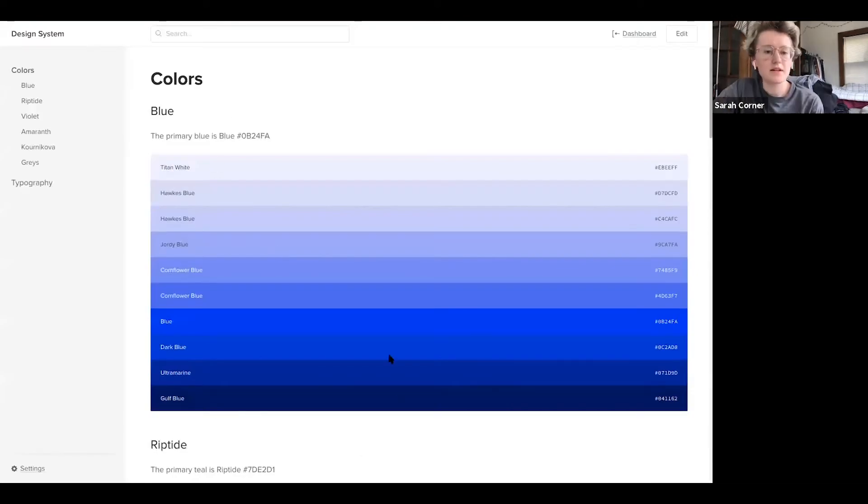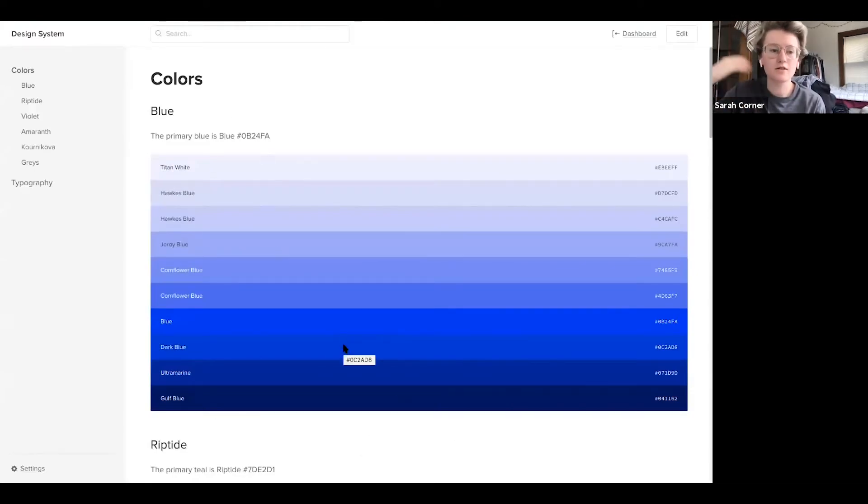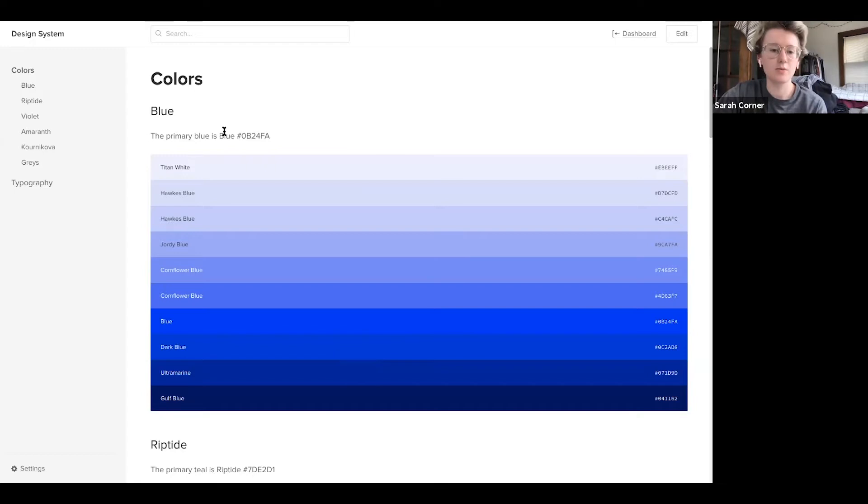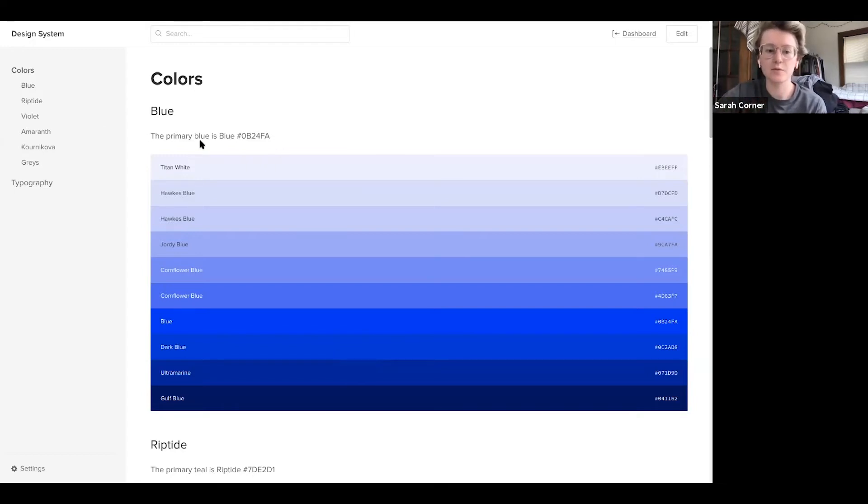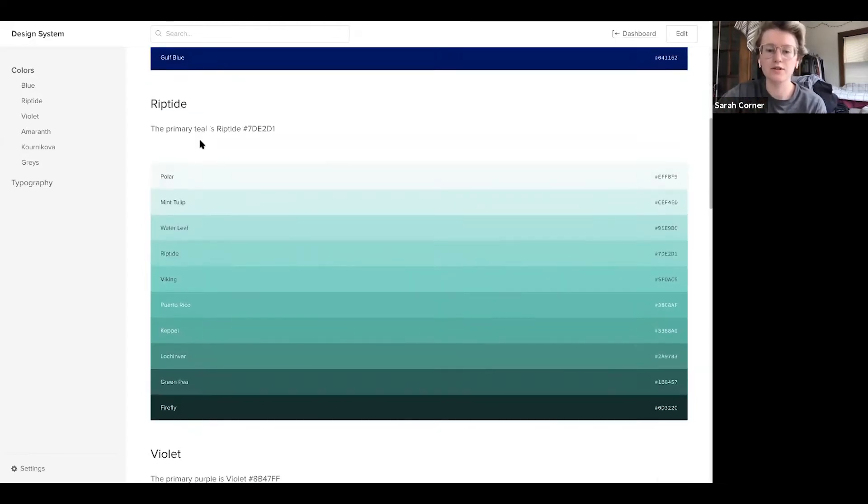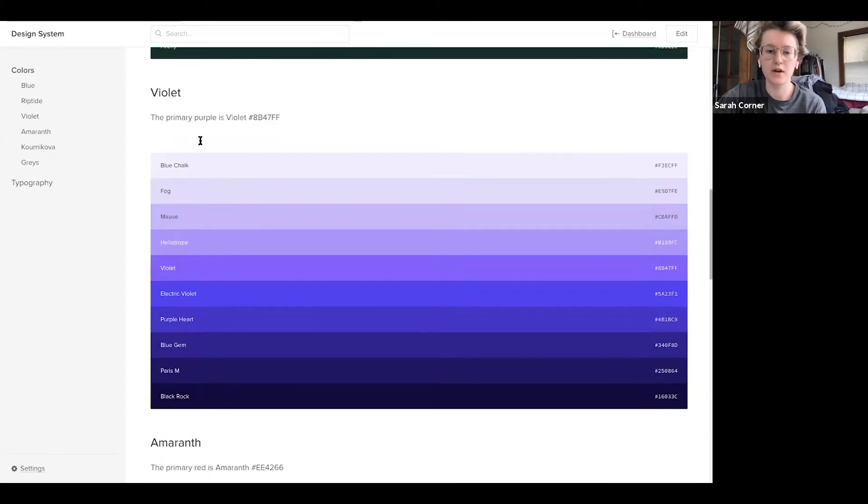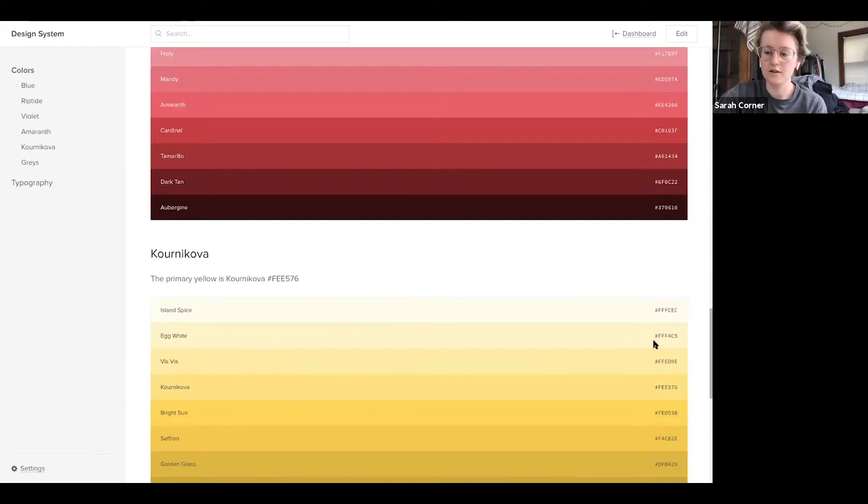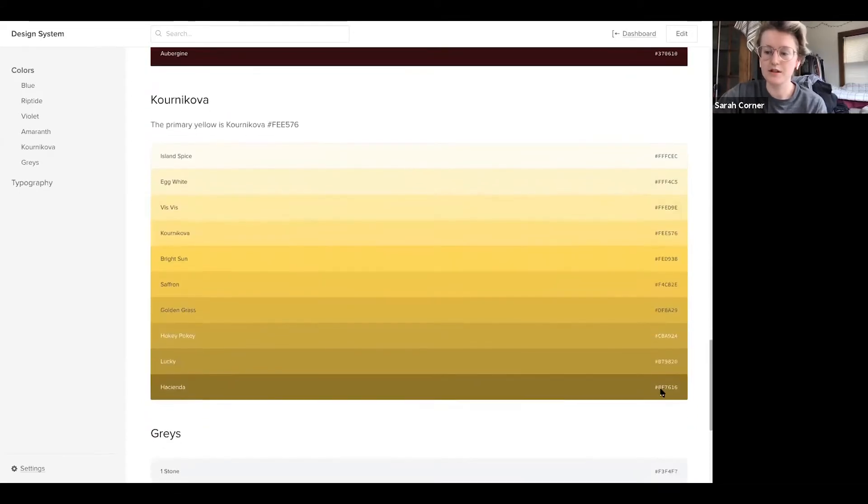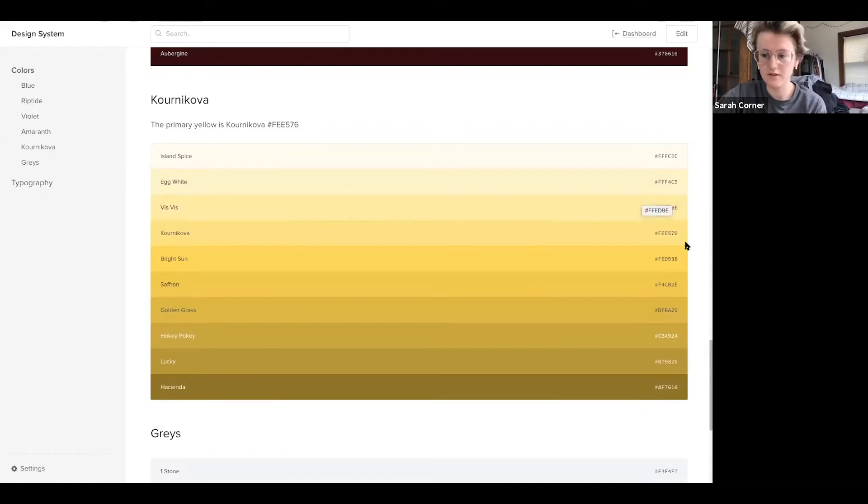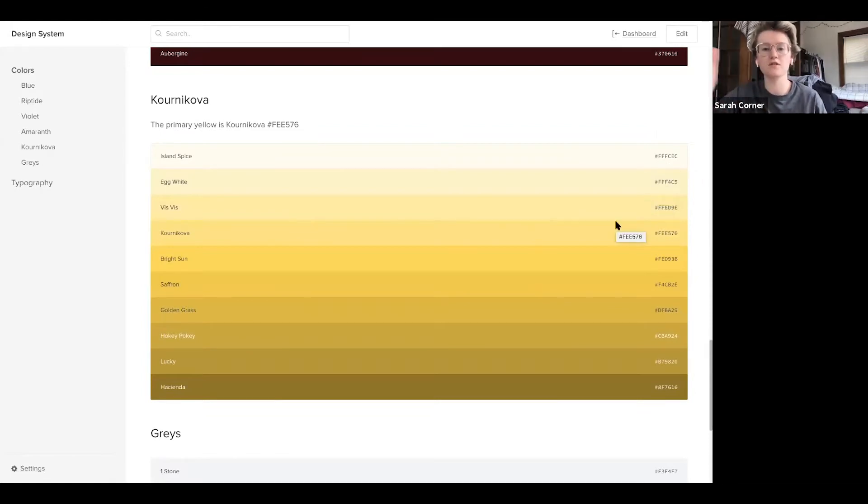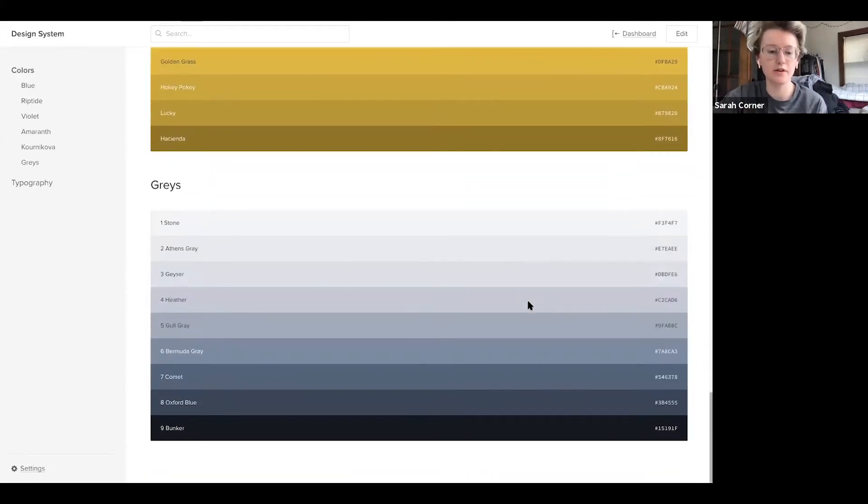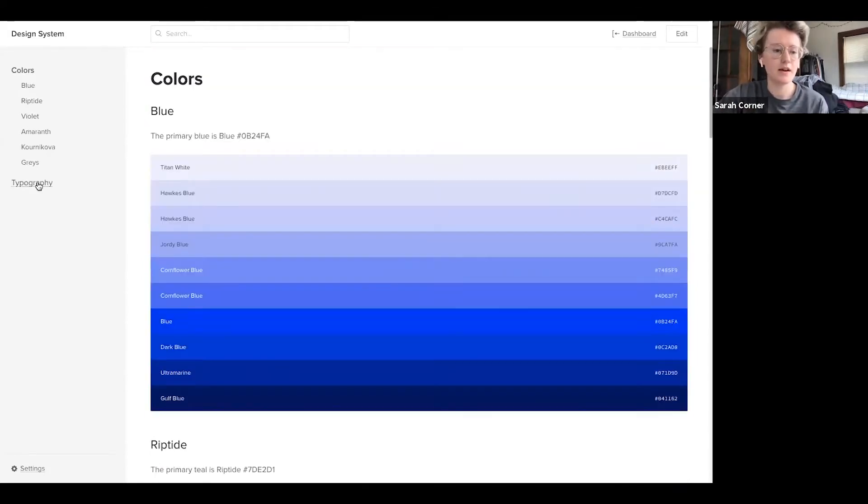Basically, you're able to bring in all of the colors and typography from your file along with assets and components, and you're able to include comments and descriptions for each of the sections on the page. You're also able to see the accessibility colors on the colors side of things. So which colors are okay with black text and which colors are okay with white text on top of it, which is really nice.